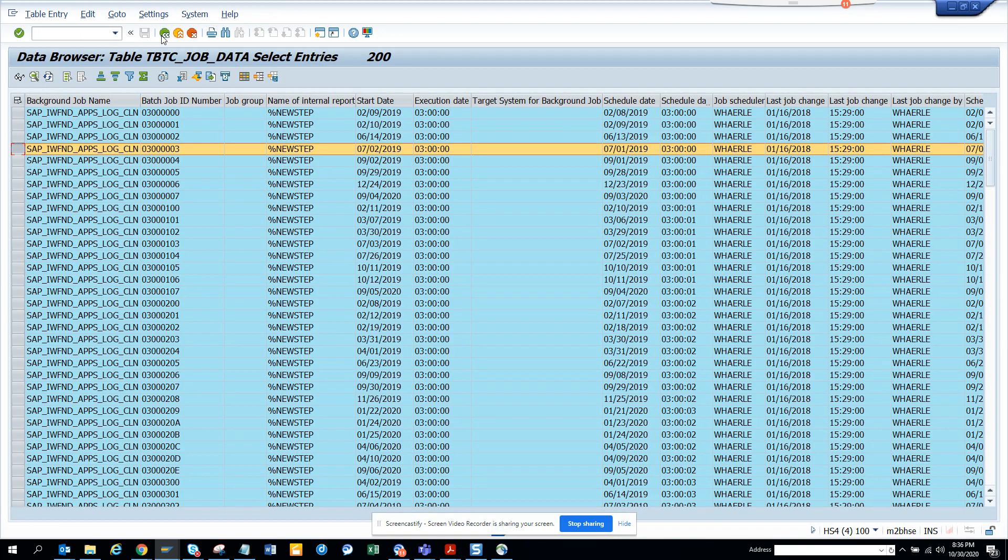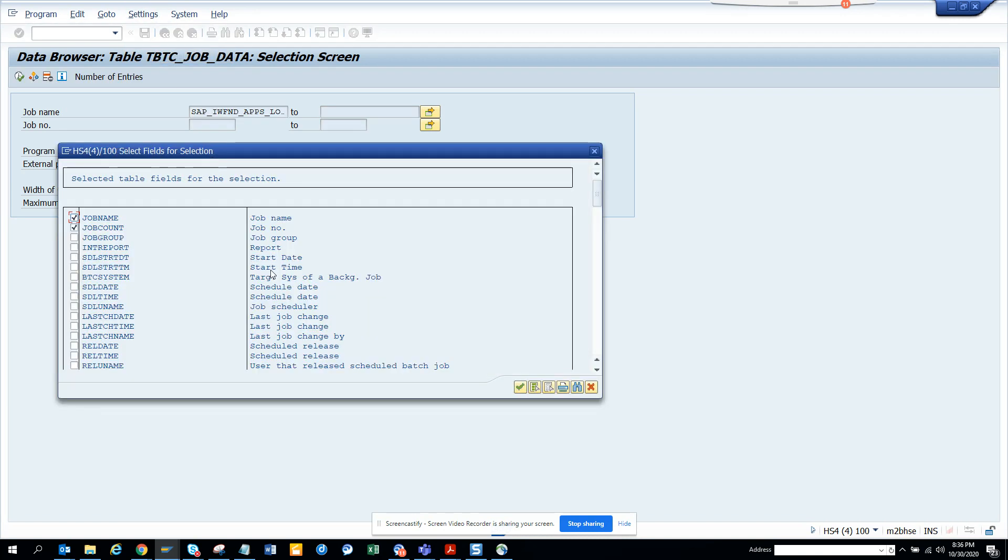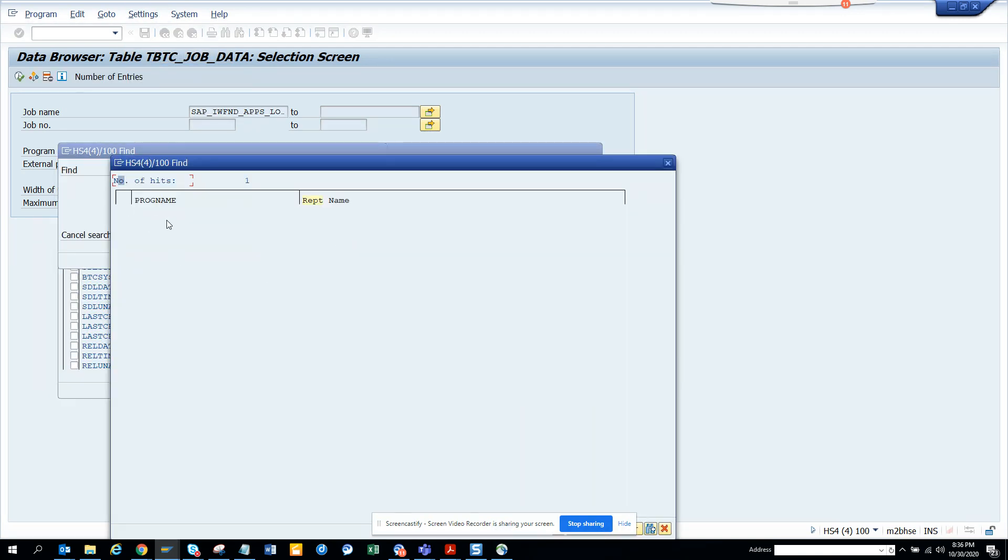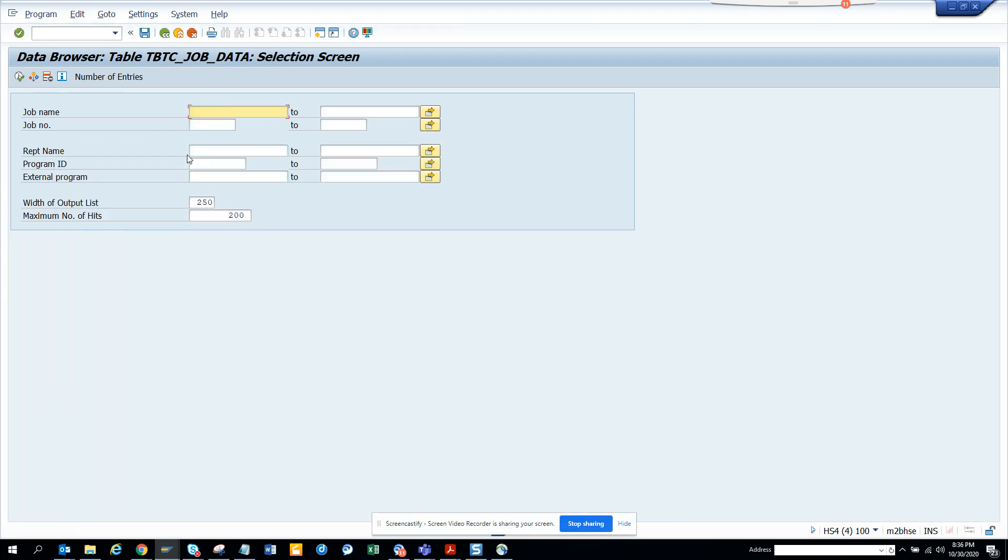So if I go here to settings, I select REPT_NAME. Now I keep this and I put this.